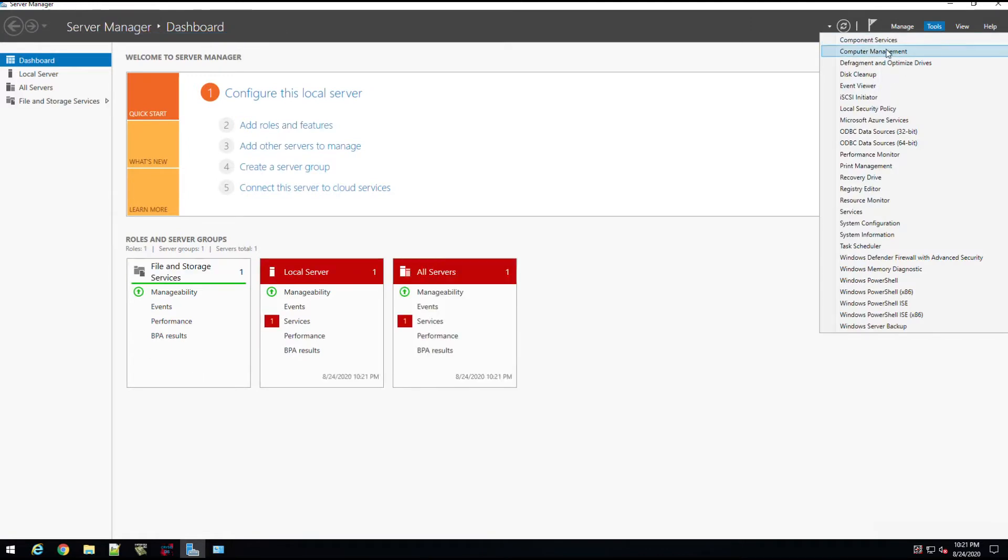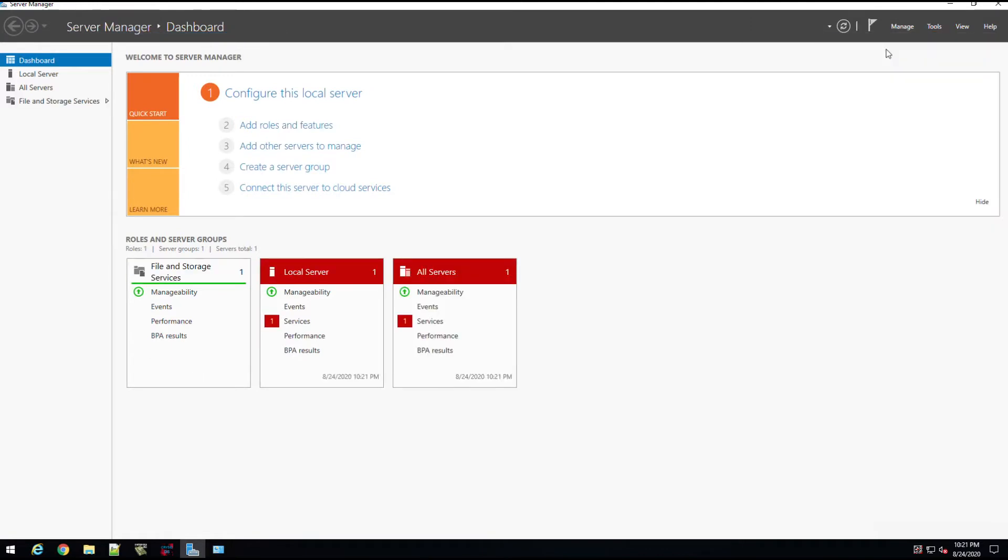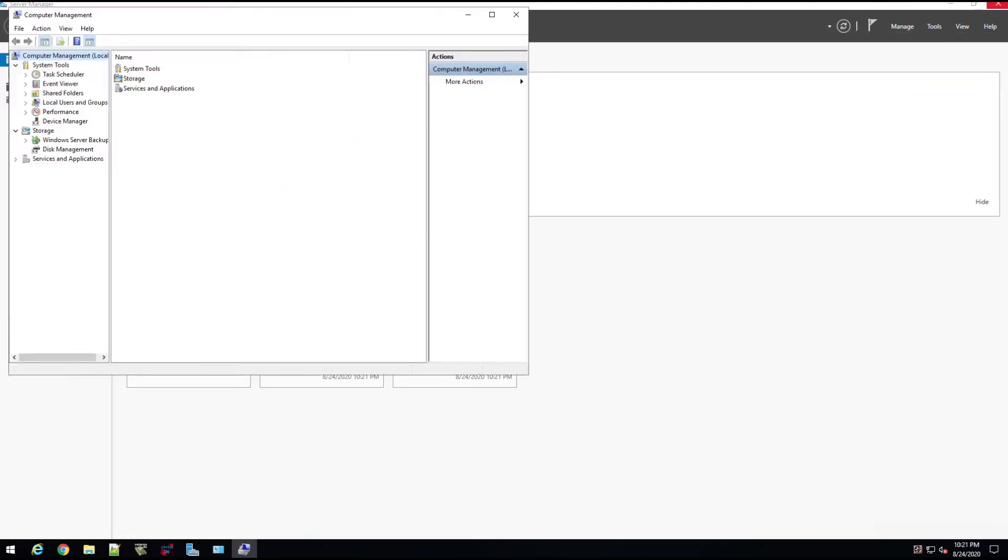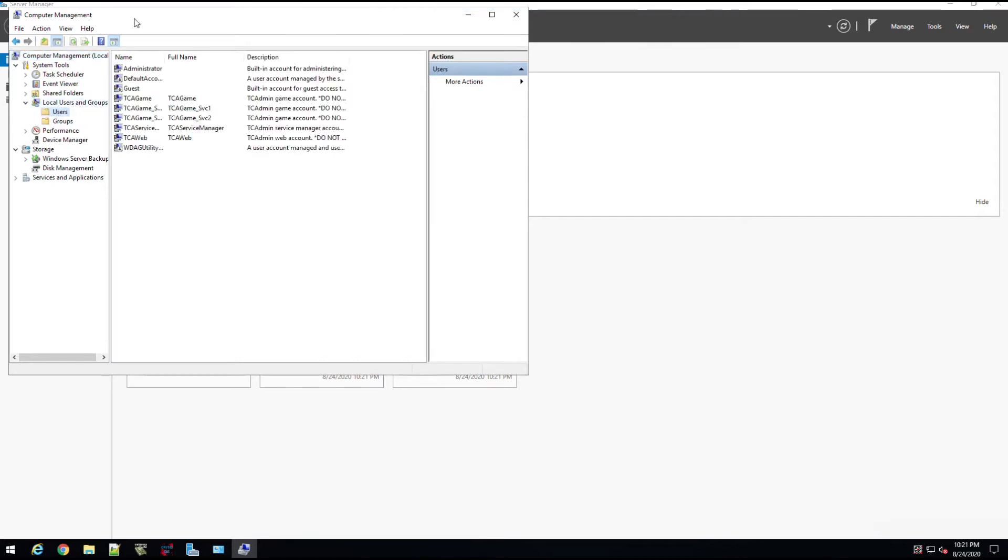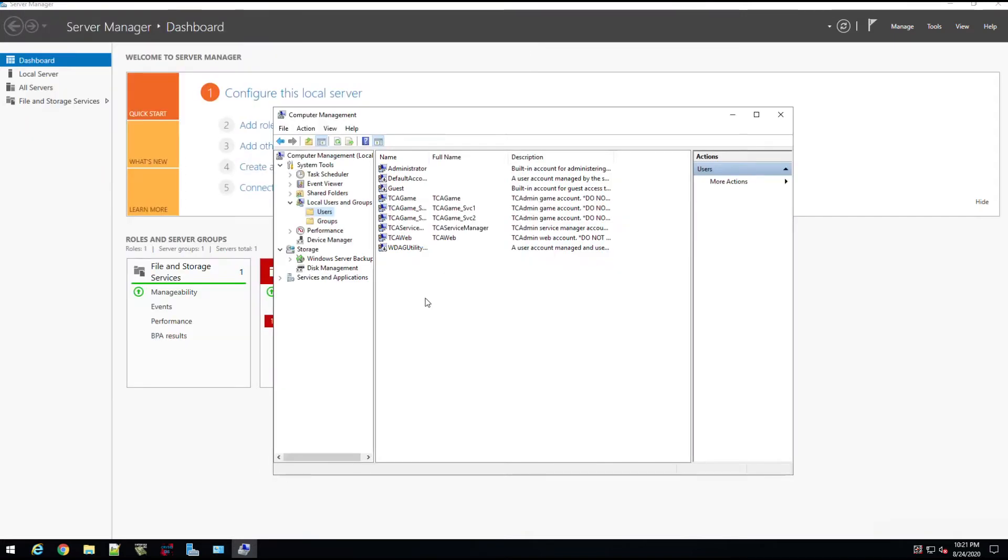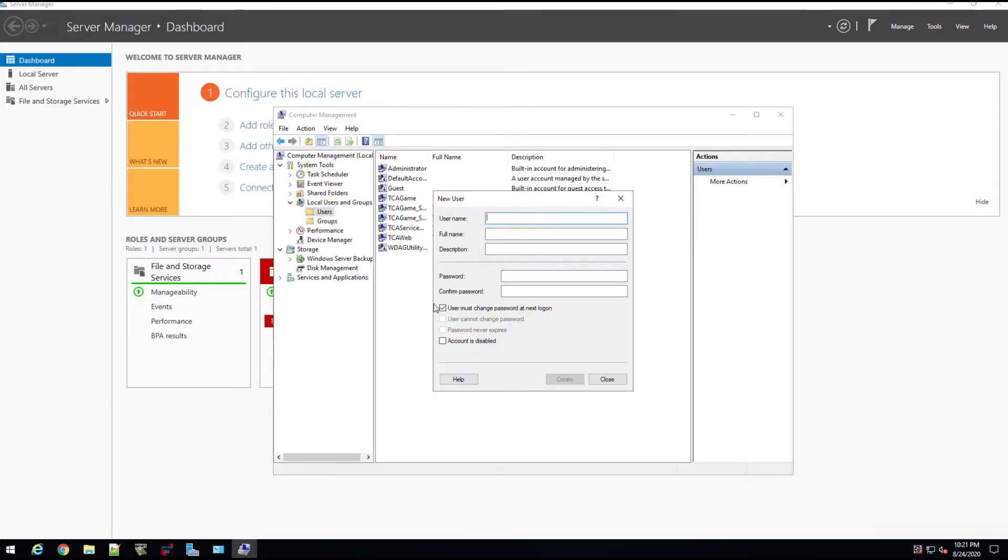Or you can open up Server Manager, go to Tools, click on Computer Management, and then here we can go to Users, and then we can add a user here. So there's one way you might not know, which I'm just going to go to and create a test user here.